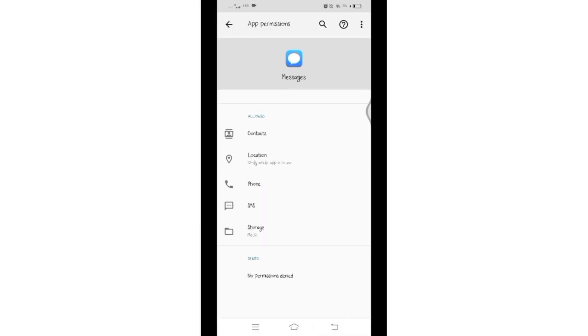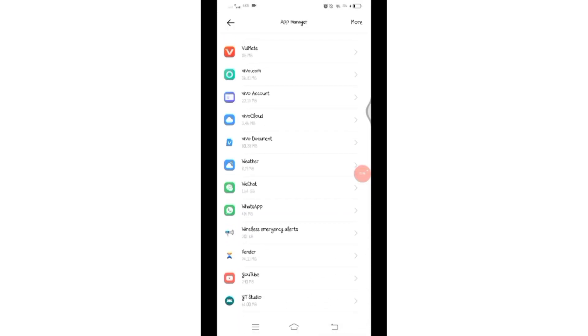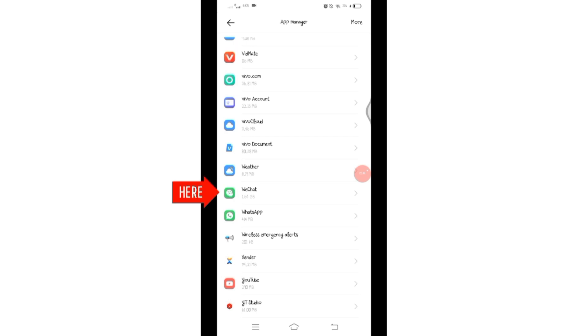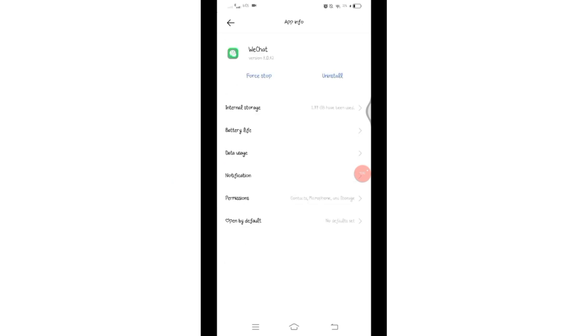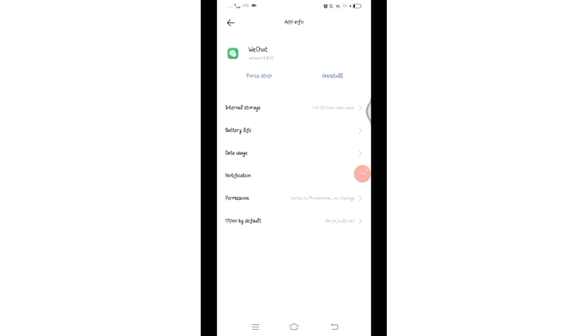Then come back on the same application list, search for WeChat application and tap on it. Here click on Internal Storage and clear cache by clicking on this clear cache option.